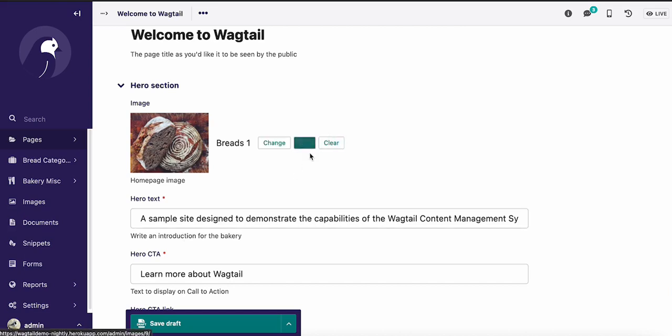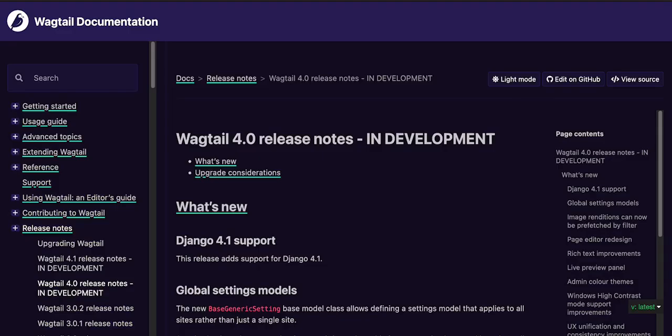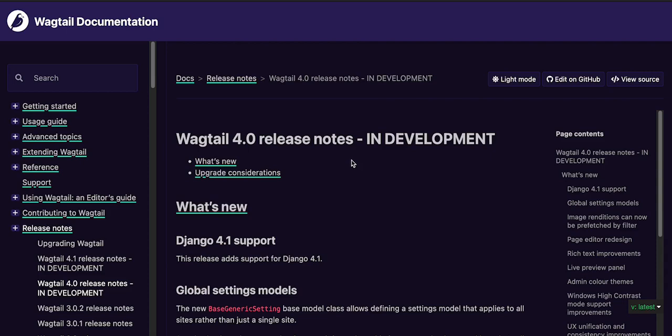So if you want the full nitty gritty details, definitely head over to docs.wagtail.org and read the Wagtail 4.0 release notes. As you can see, one other great thing in this release is that we've added a dark mode for the documentation. Dark mode fans, rejoice! You now have dark mode for our documentation.